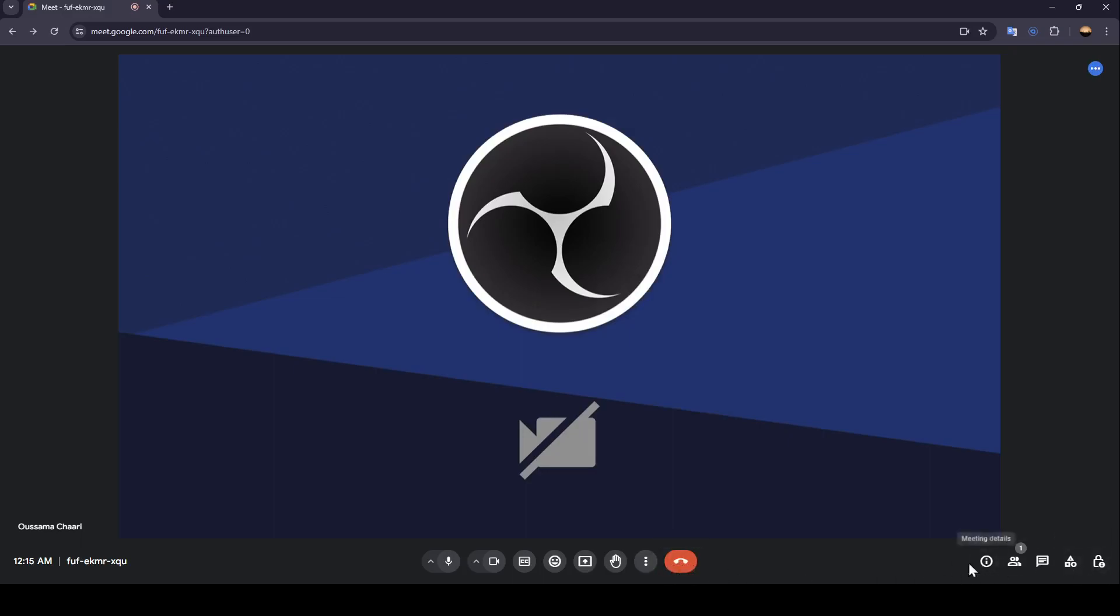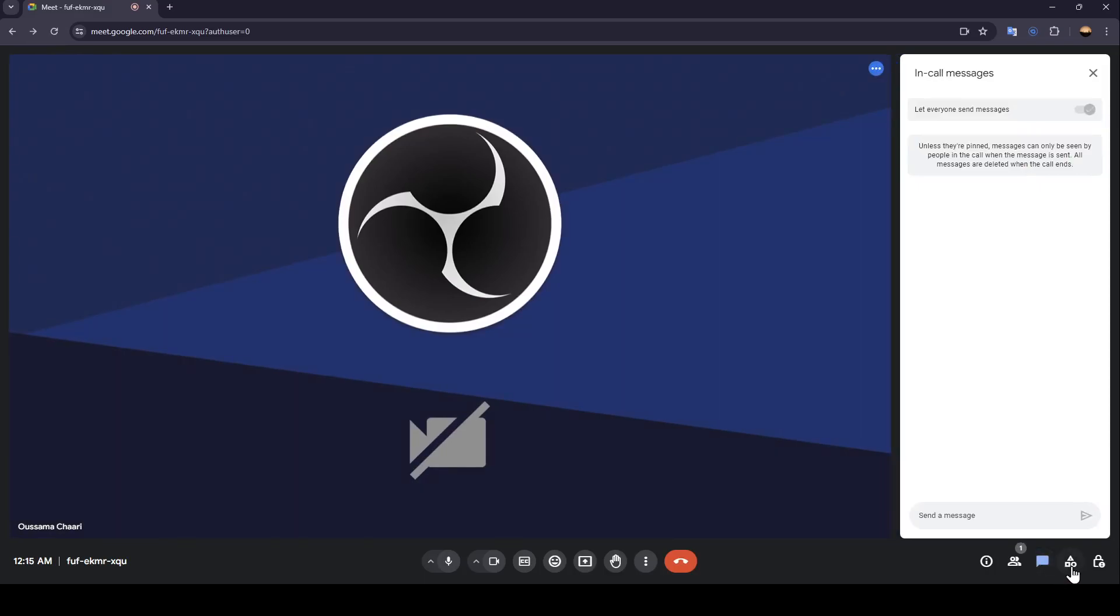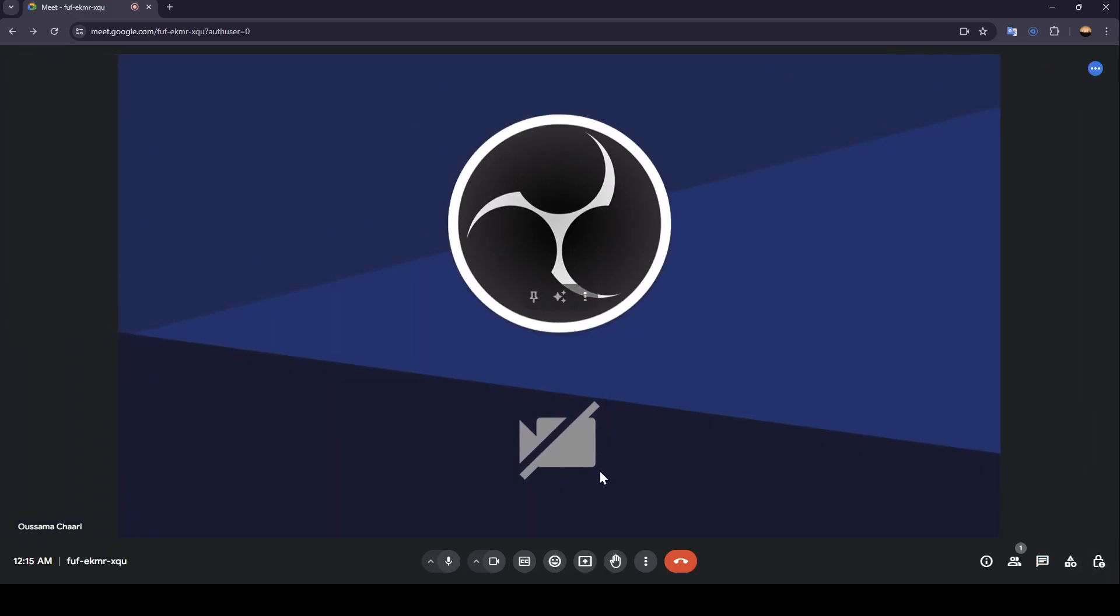And here on the right side you're going to find meeting details, so you can chat with everyone right here. You can also find the activities and the host controls. So this is it guys for today's video. Thank you guys for watching, see you guys in the next video.